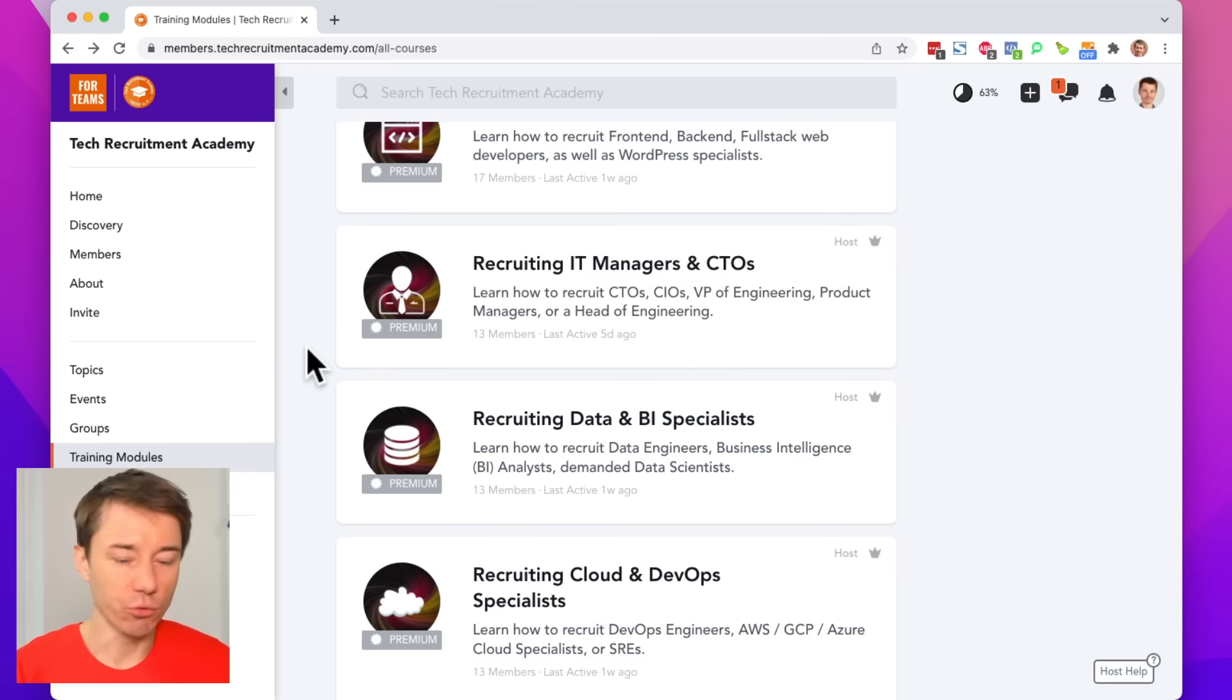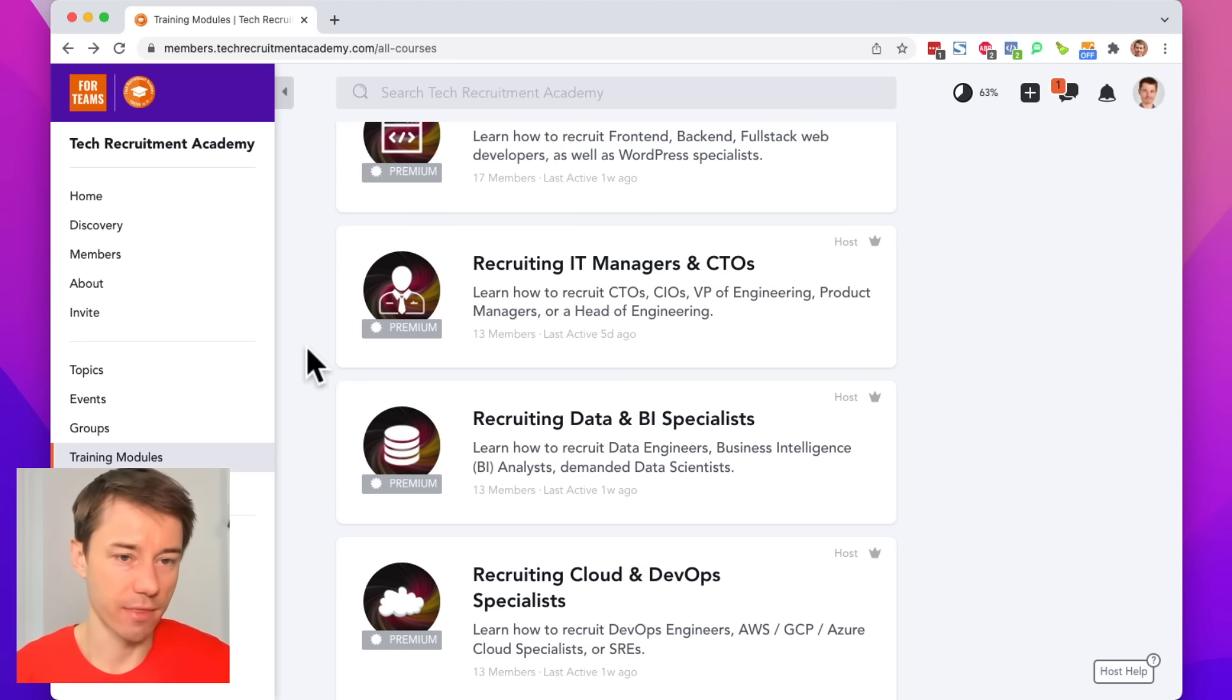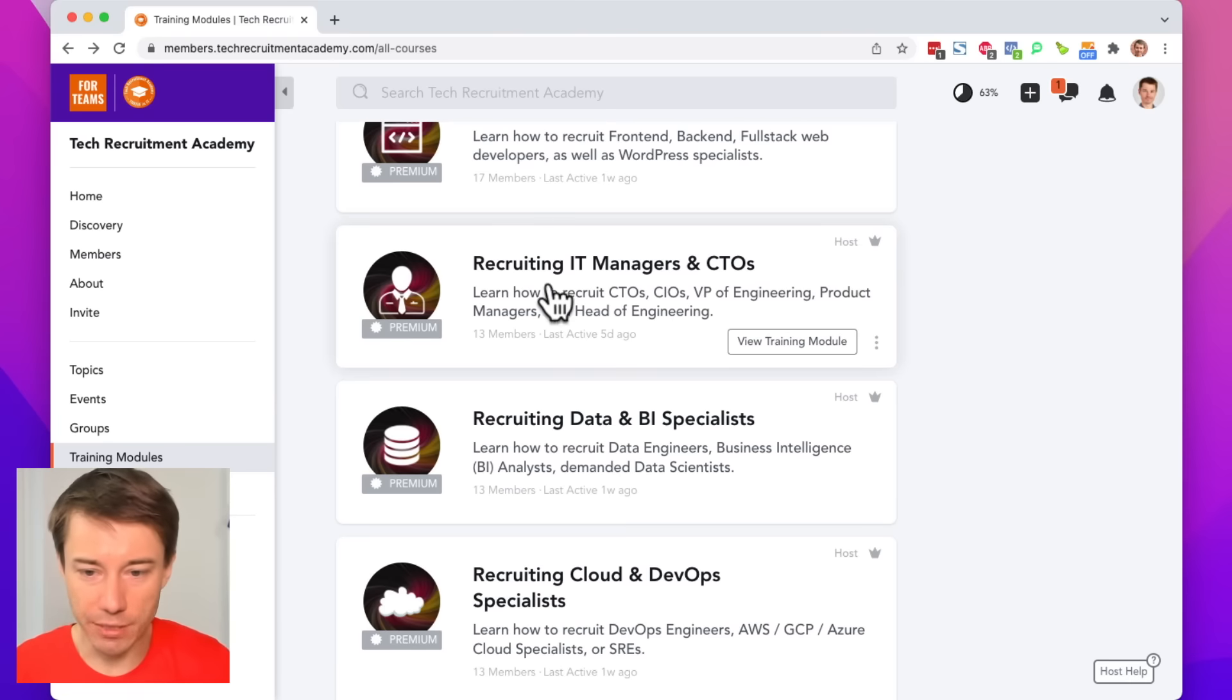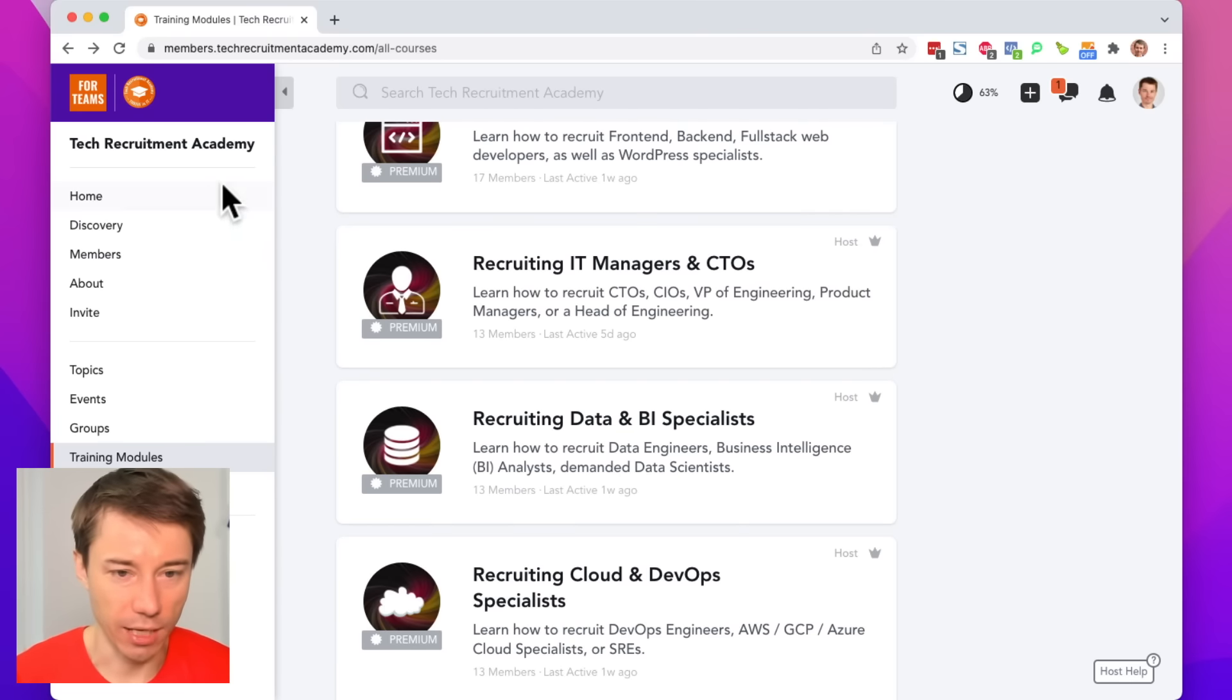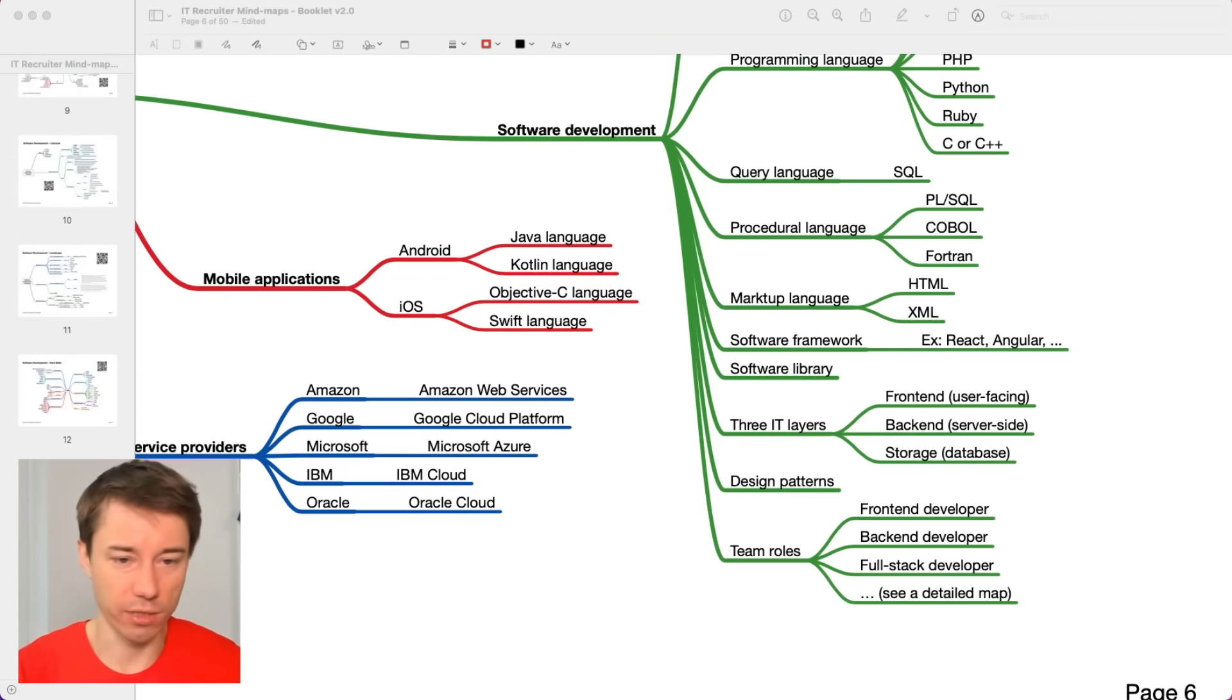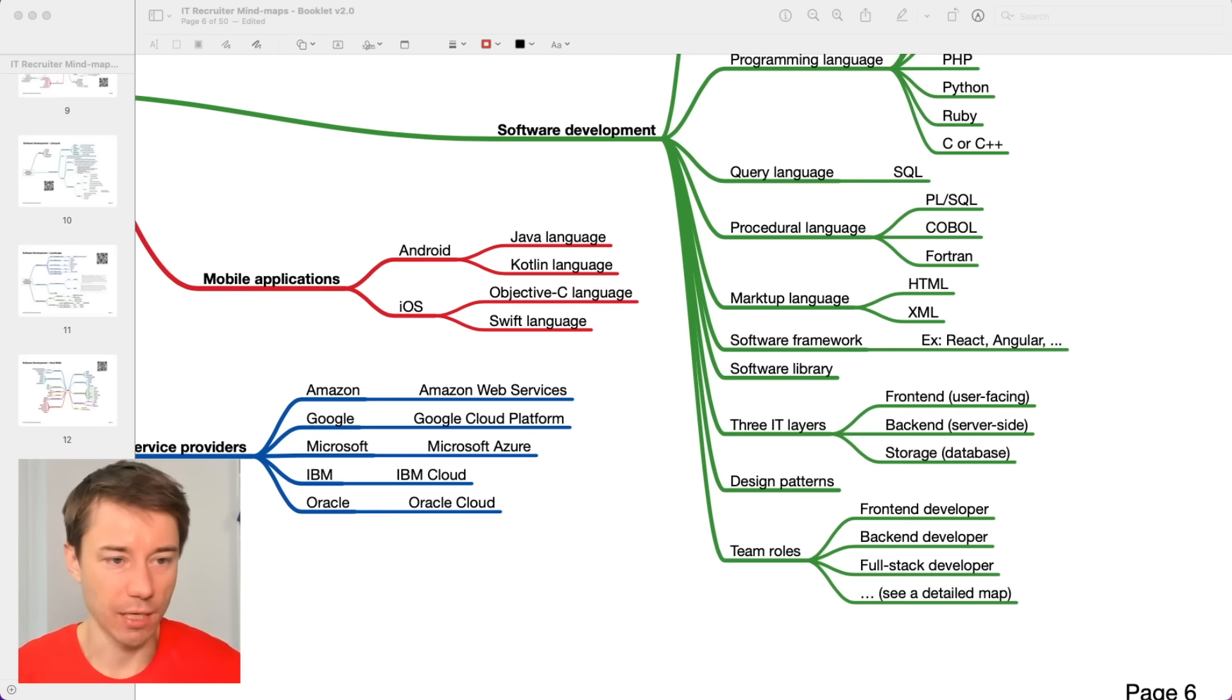Because you may get tomorrow a requirement to look for a CTO and maybe you don't know anything about the related IT terminology. You can just open up this module and learn the essential IT vocabulary from that particular module. Because there is a lot of IT roles within the whole IT world. These are just a few, but we have a detailed mind map that I will walk you through.